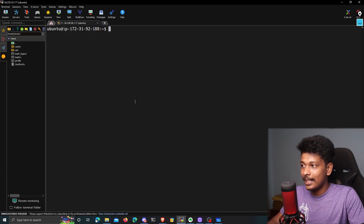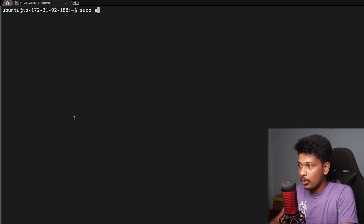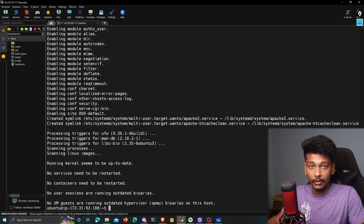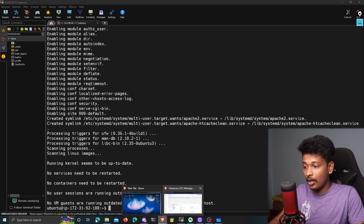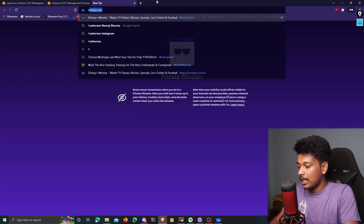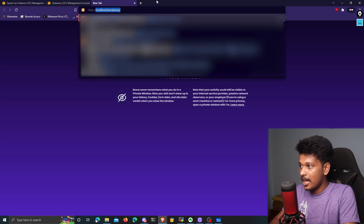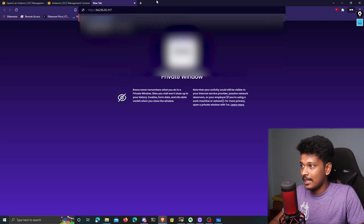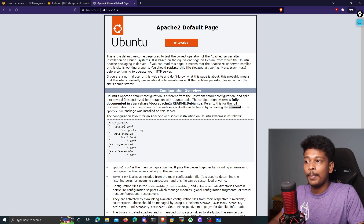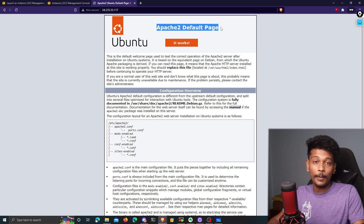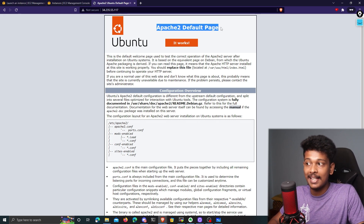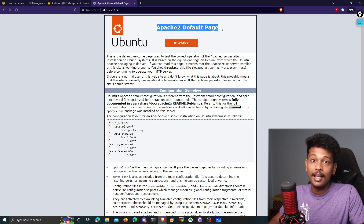The next thing I'll do is install the Apache web server on my instance by running sudo apt install apache2. The web server is now installed. To verify whether it's working, I'll open a new browser tab, type HTTP followed by my public IP address, and hit enter. This shows me an Apache2 default page — if you see a page like this it means your web server is up and running and installed successfully.